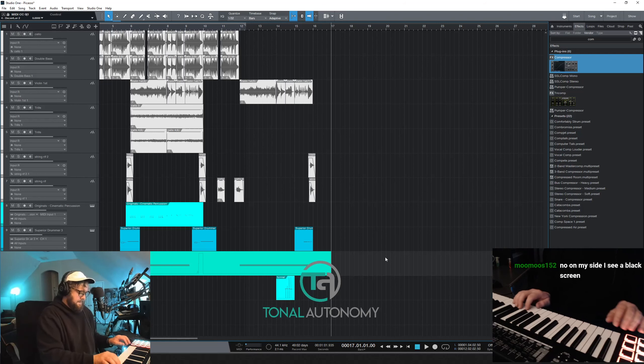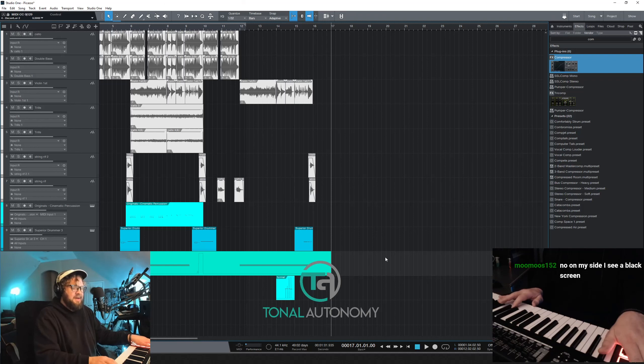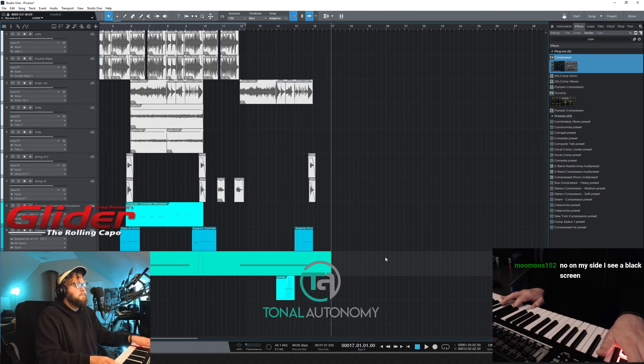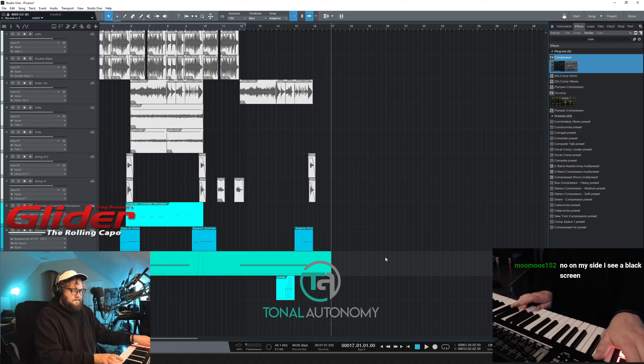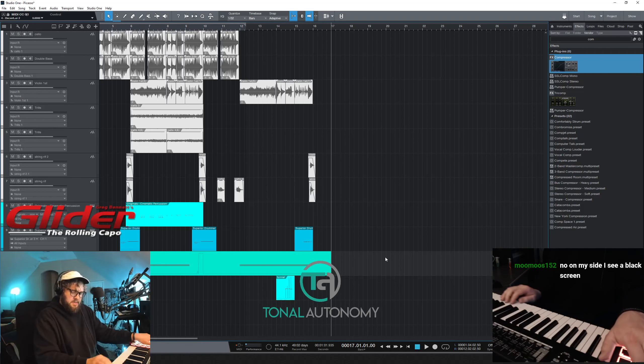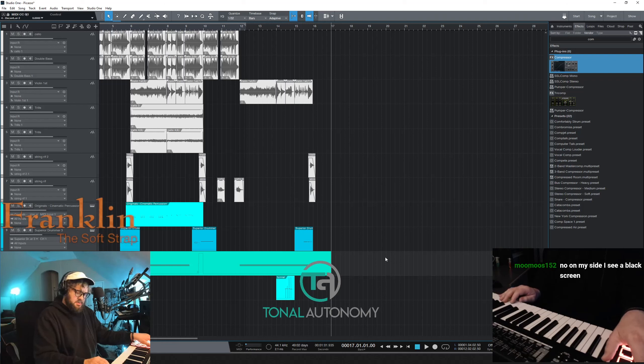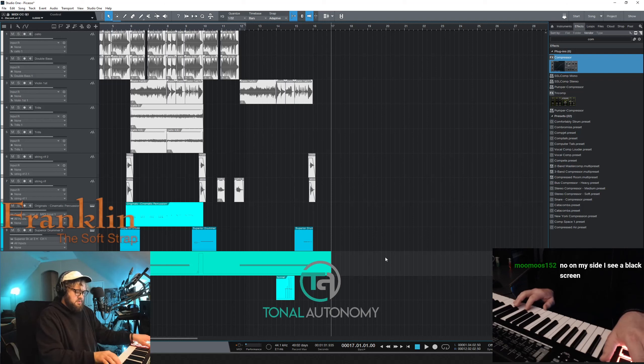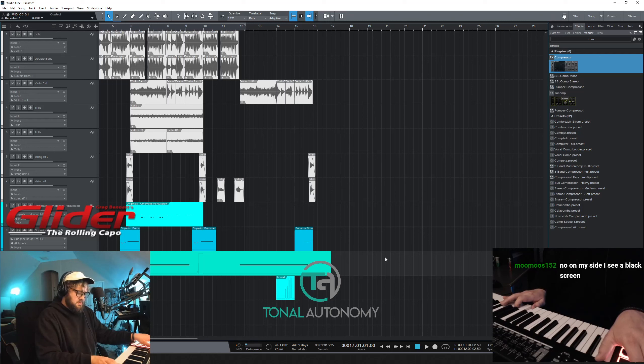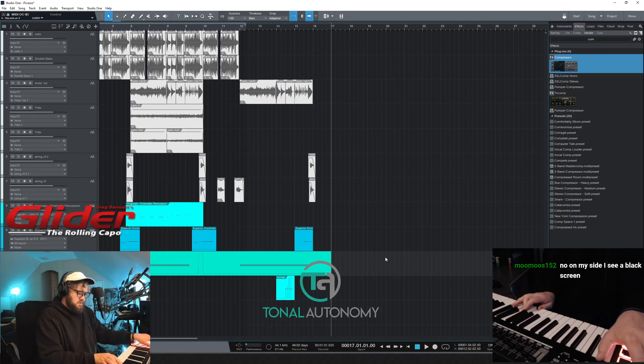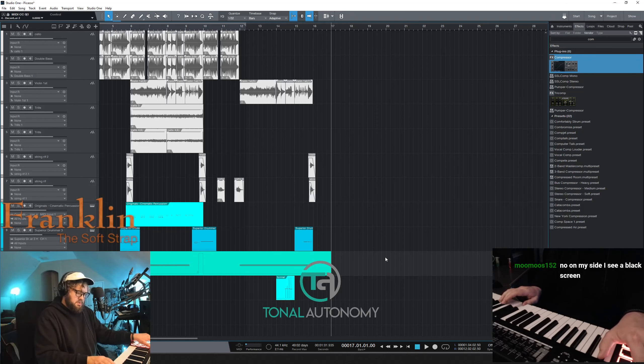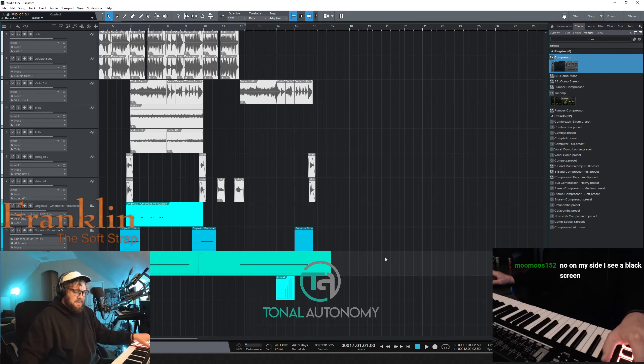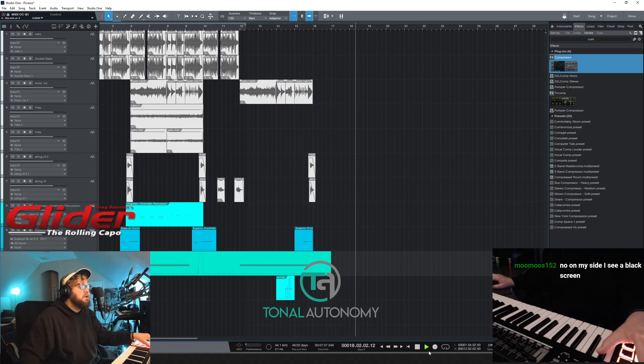All right. I might invert the C minor. So it's just... Let me see what that sounds like with a click.